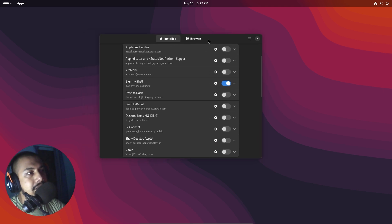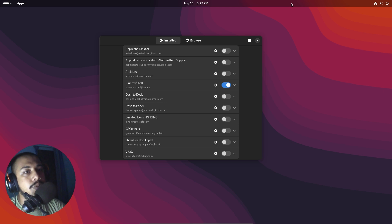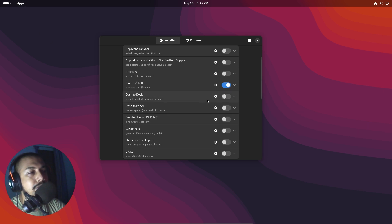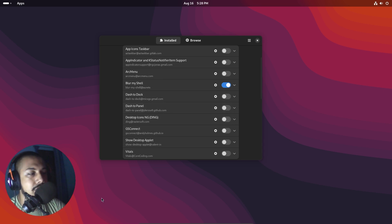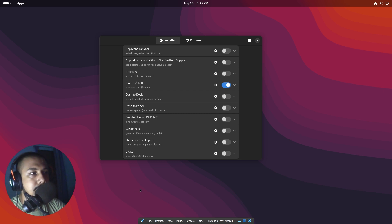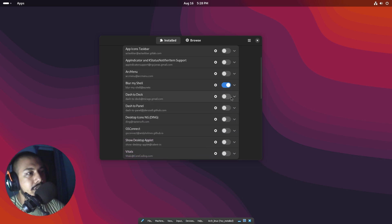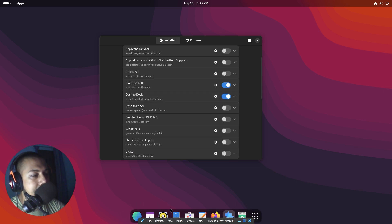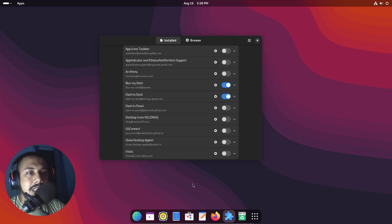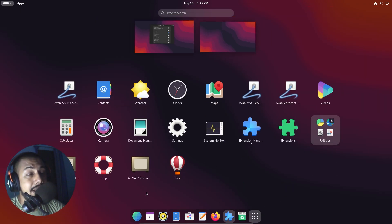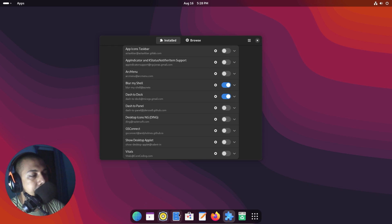Now let's say you're not fond of this top menu — I personally am not. Most of you would prefer something more Mac or Windows-like, or like some other Linux distributions which have a panel or dock at the bottom. There are two extensions: Dash to Dock and Dash to Panel. If I enable Dash to Dock, you can see it adds a nice little menu at the bottom which lets us access our favorite applications, giving you more of a Mac-like look.